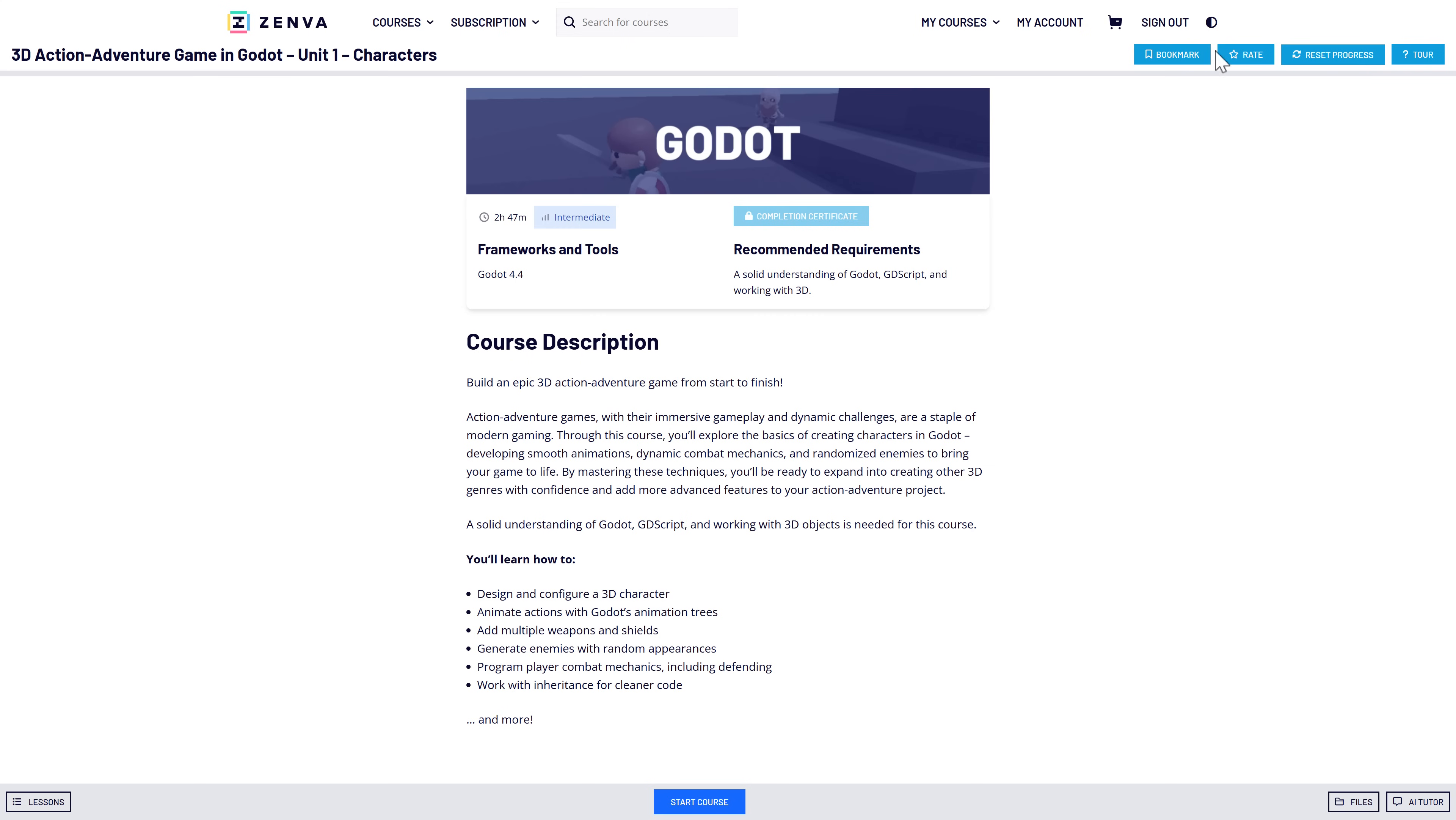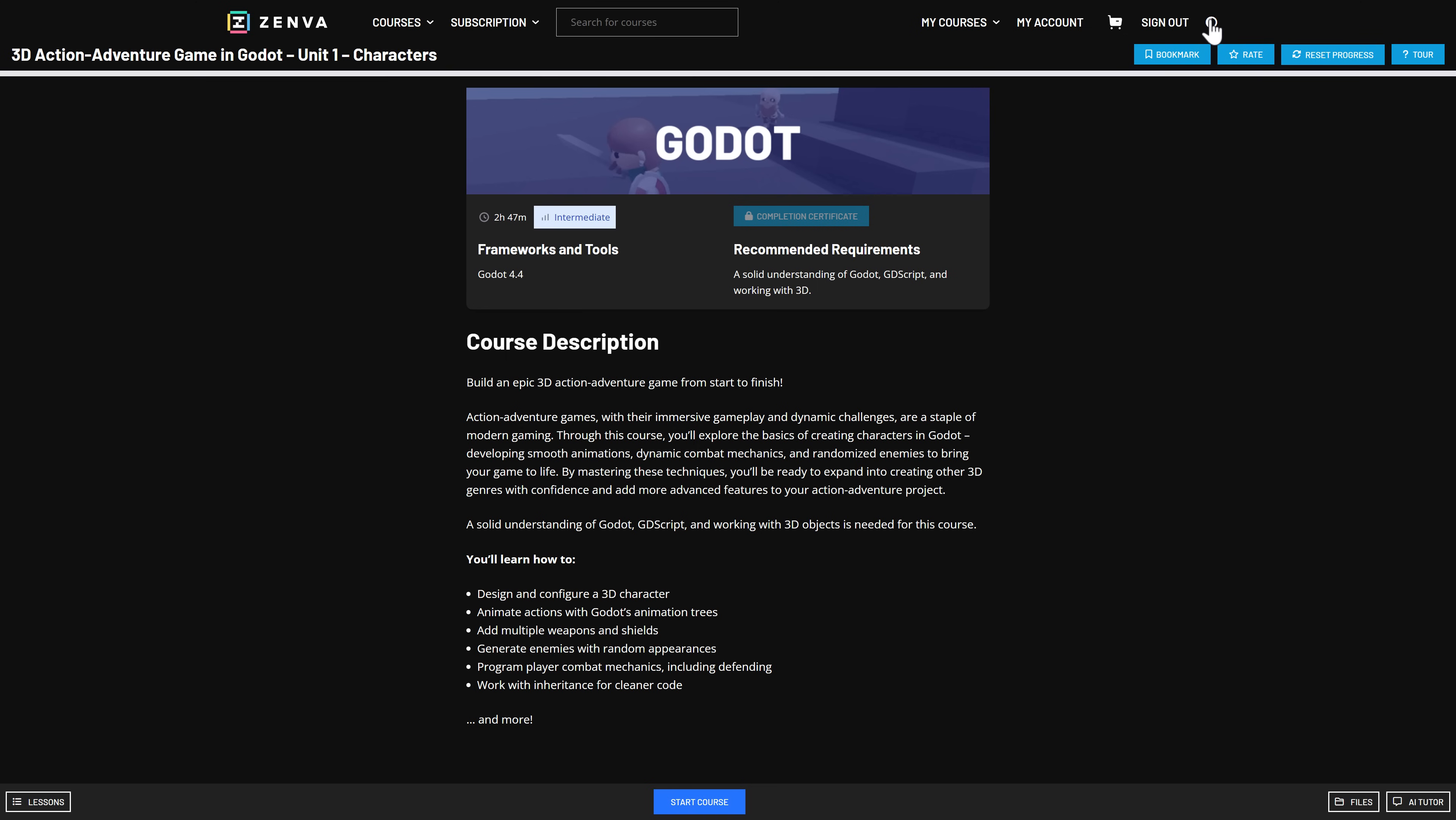this is what it ultimately looks like. By the way, if you have an aversion towards light themes, you can toggle over here. It does track where you're at.